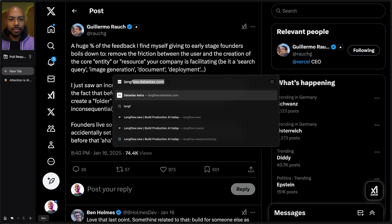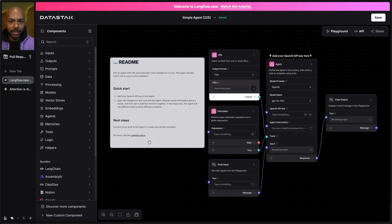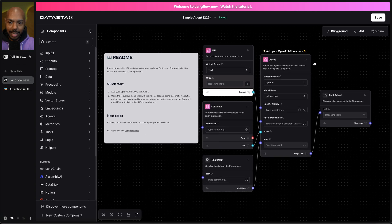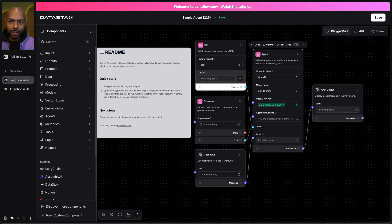So if we go to Langflow.new, you can just use Langflow now. You don't have to sign up. You don't have to do anything. It's just right here. This is a flow for an AI agent where you just pop in an OpenAI API key and go.